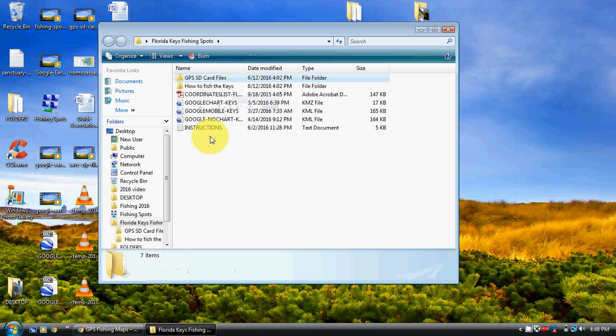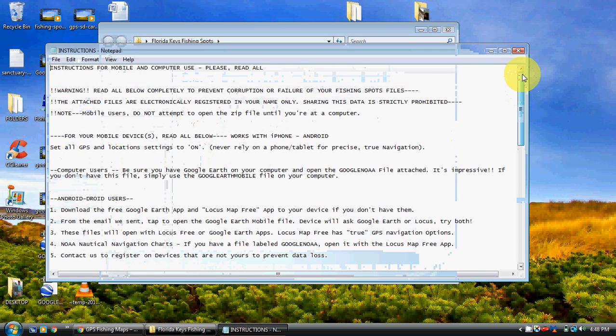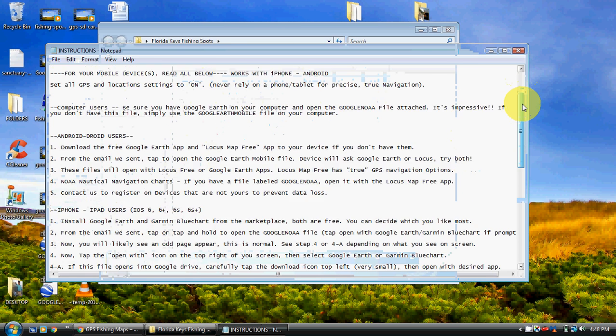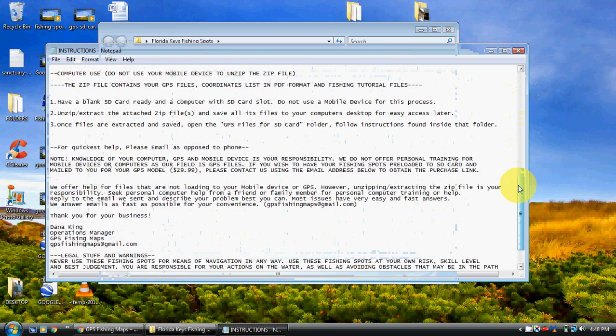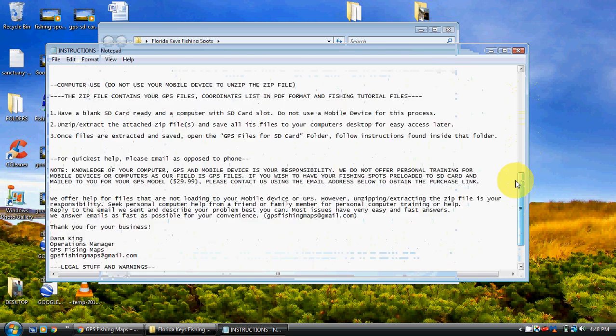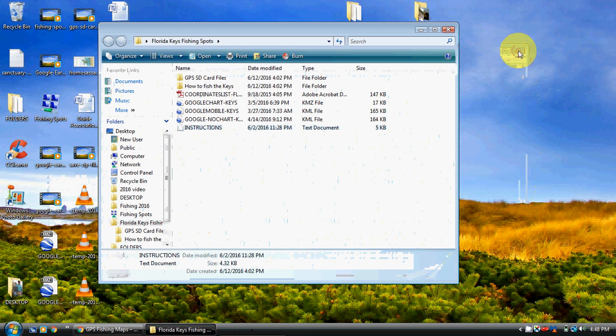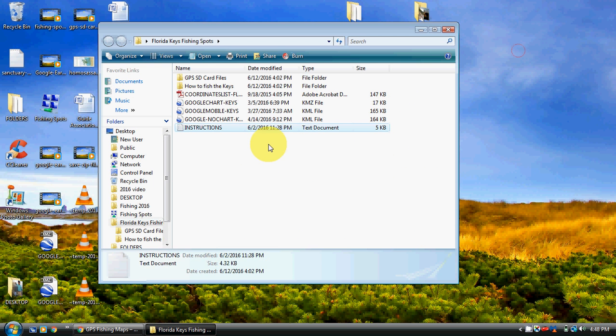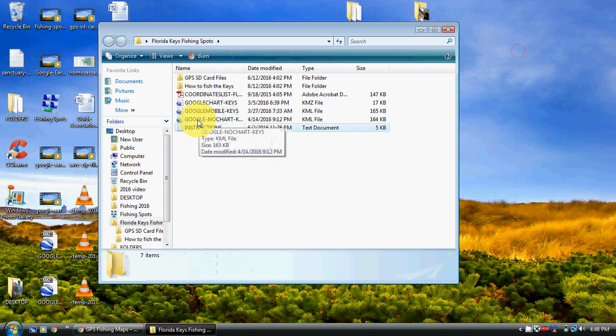All right, so take a quick view of the instructions. The instructions is a text file. It'll open just about with anything on a mobile device or any computer, Mac or PC. So read those thoroughly from top to bottom if you would.